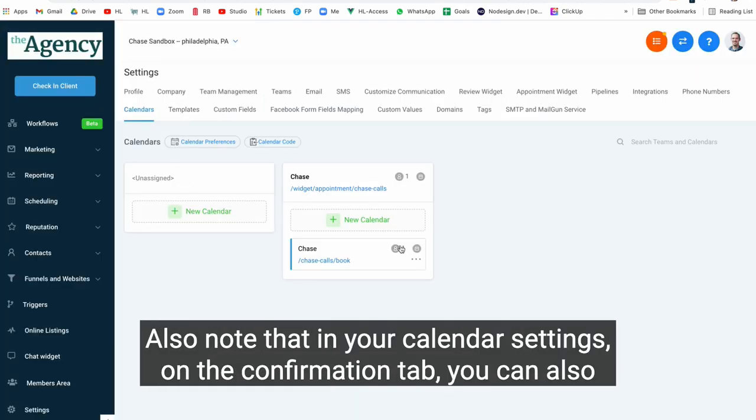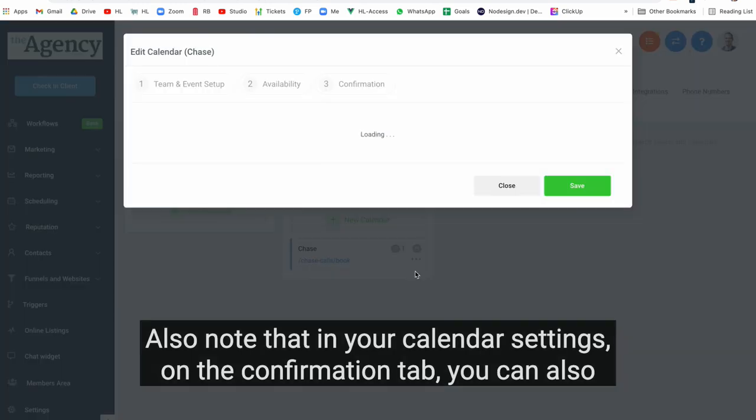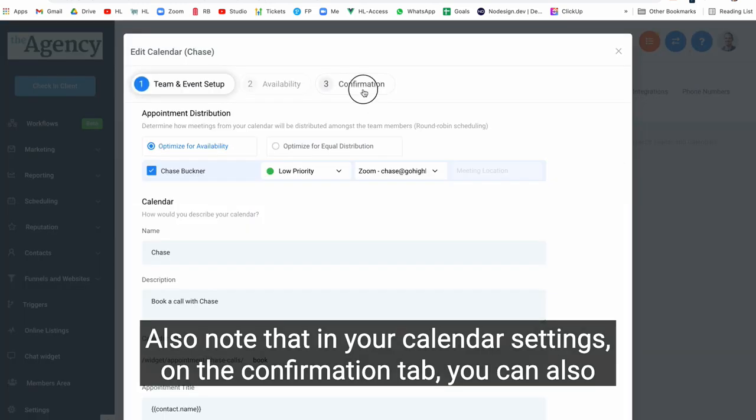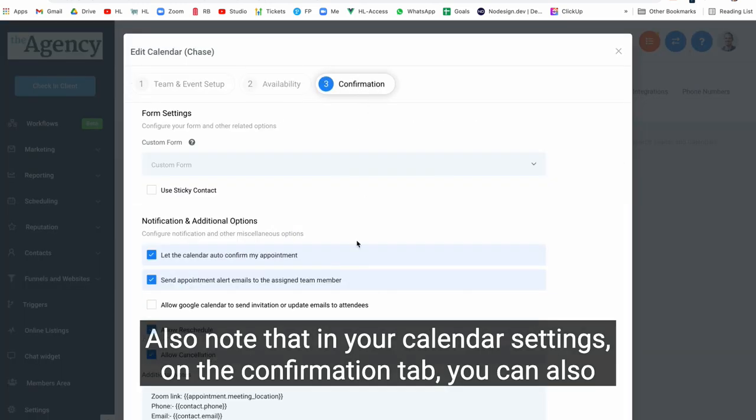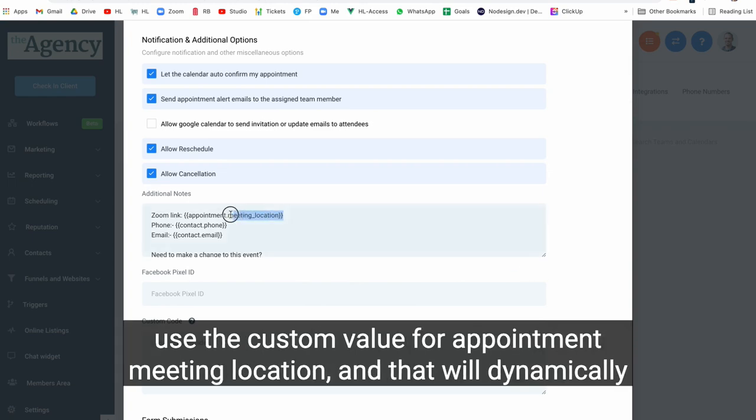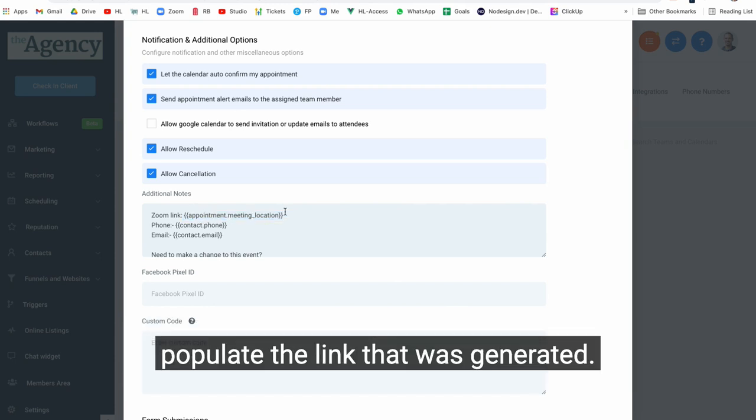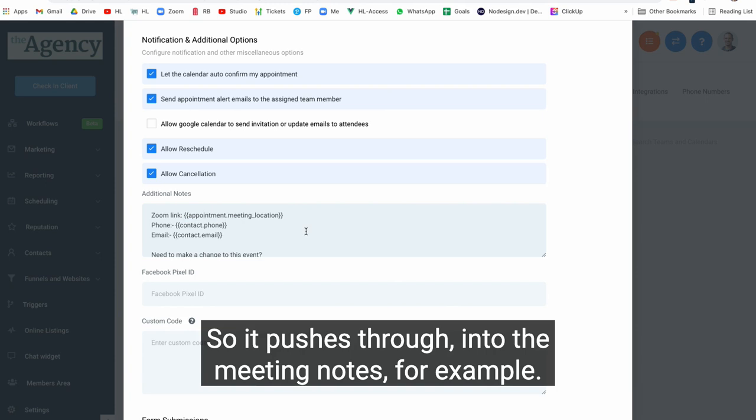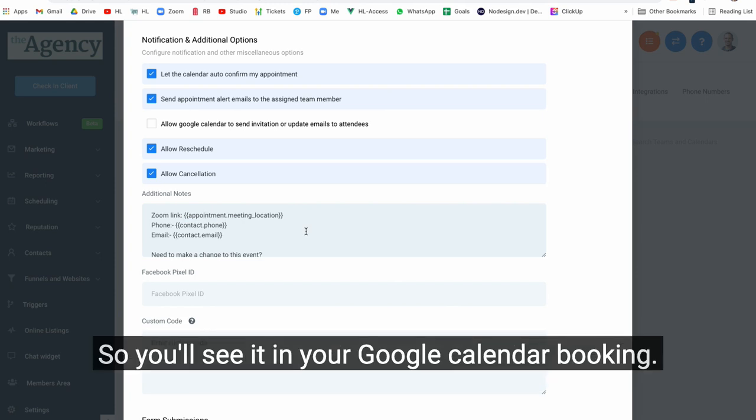Also note that in your calendar settings on the confirmation tab, you can also use the custom value for appointment meeting location and that will dynamically populate the link that was generated. So it pushes through into the meeting notes, for example, so you'll see it in your Google Calendar Booking.